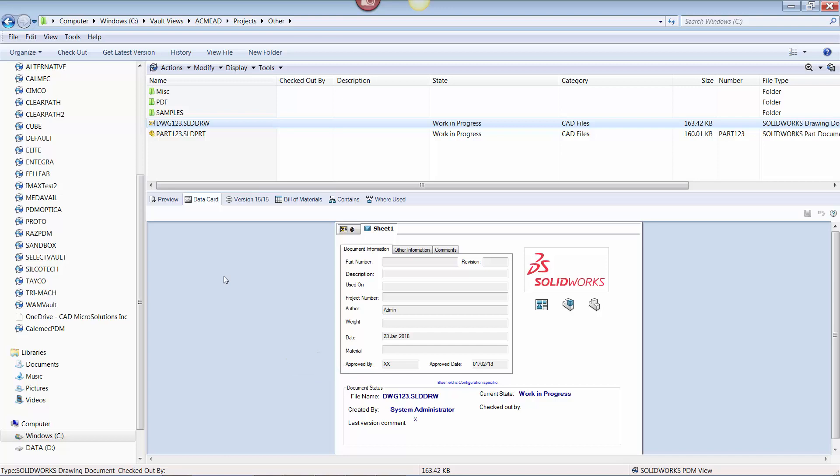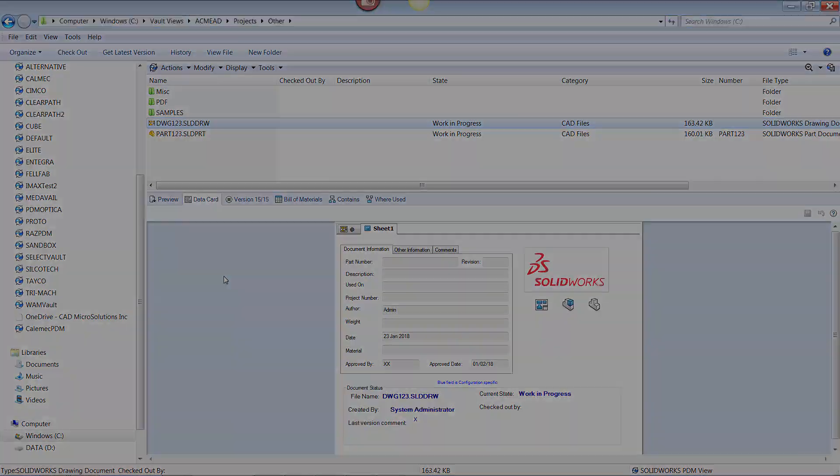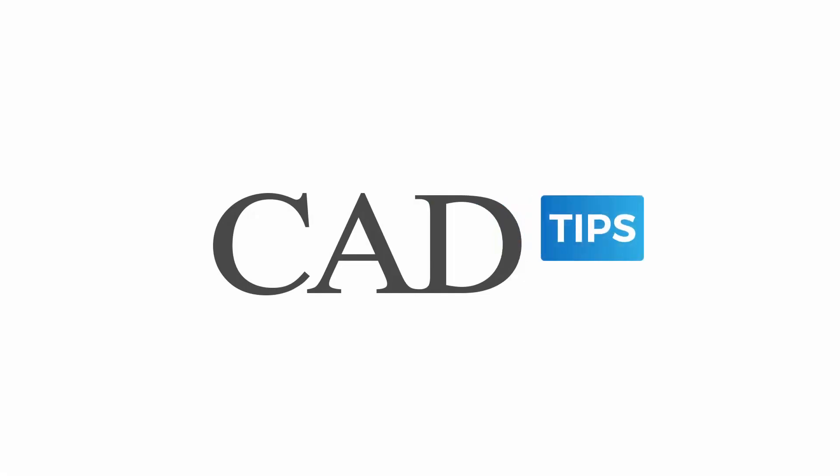With these tests, we know our adjustments to the vault are correct. I hope this has been an informative tech tip on how to manage data between SOLIDWORKS and PDM. Have a great designing day.